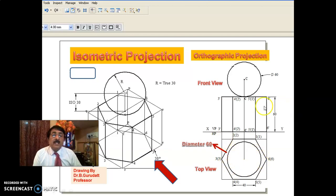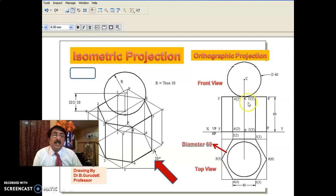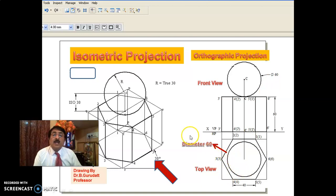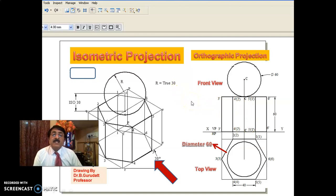In that way, we have completed the orthographic projection of two solids, one above the other. The base solid is a hexagonal prism and the top solid is a sphere. Show all the dimensions clearly — 40 side, 60 height, and 60 diameter for the sphere — in both front view and top view. With this, we come to the end of session three on basics of orthographic projections. We will continue in session four. Thank you for watching.